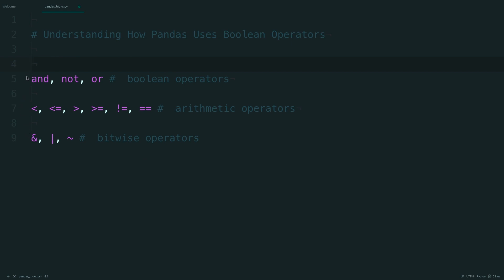So first we have the boolean operators, which are AND, NOT, and OR, which are evaluated after the arithmetic operators, less than, less than or equal to, and so on.